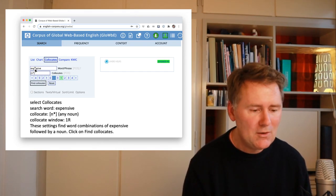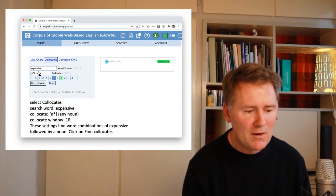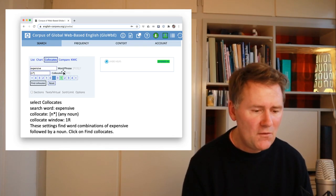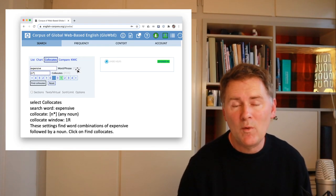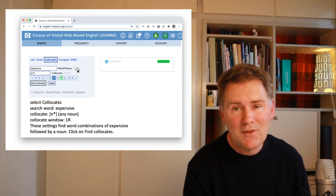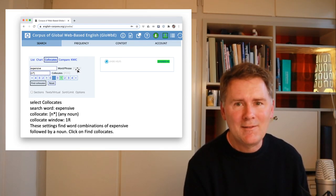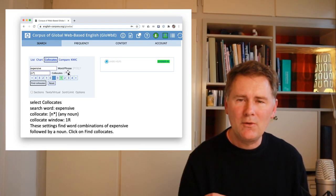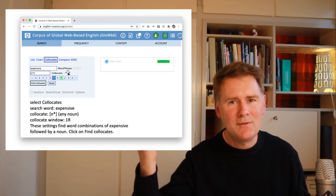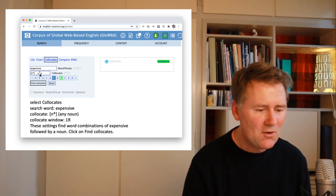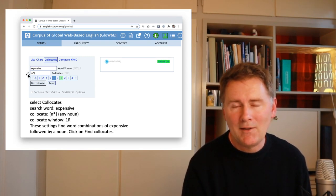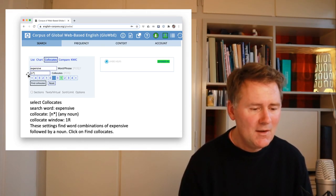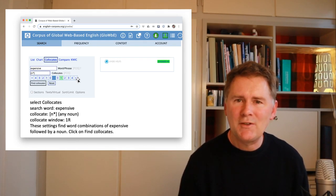I'd like to come to the fifth and final part of this video: investigating collocates across different varieties of English. Go back to the search window. You'll see that next to the 'list' and 'chart' options, there's another one that says 'collocates.' Click on 'collocates' and the search interface will change — instead of one search window, there are now two: one that says 'word/phrase' and another that says 'collocates,' with some position numbers below.